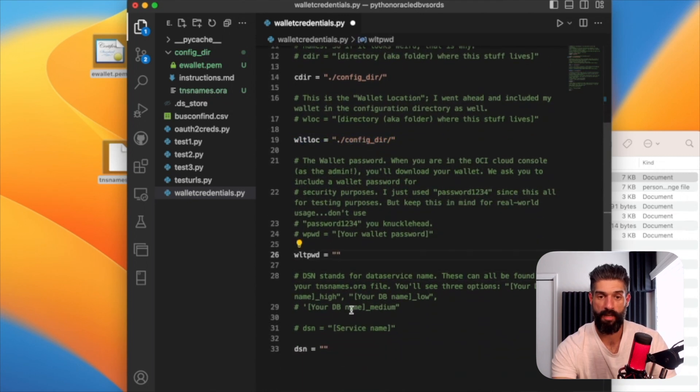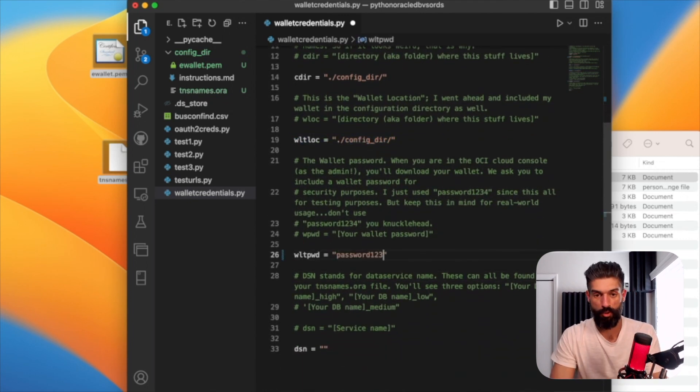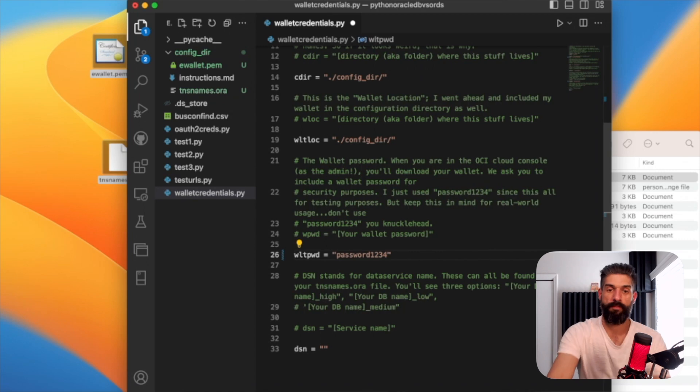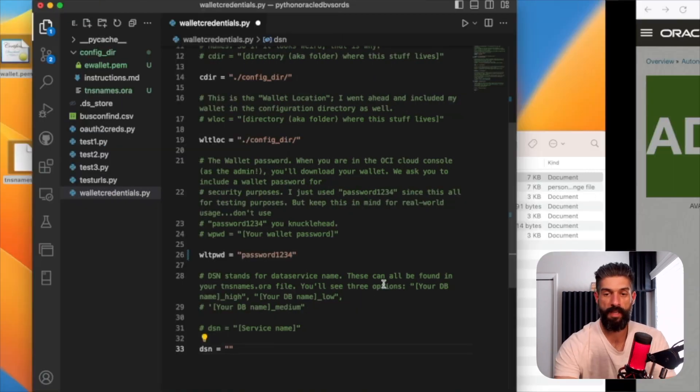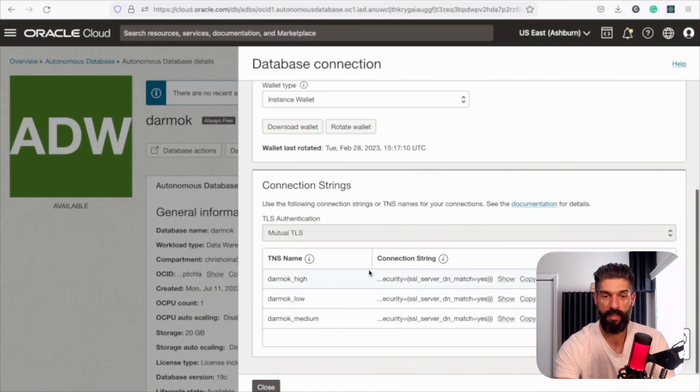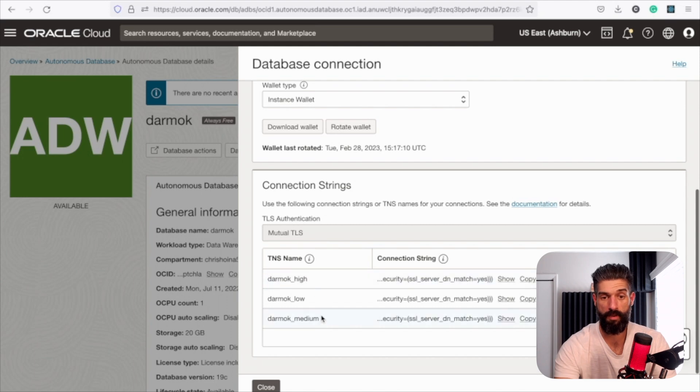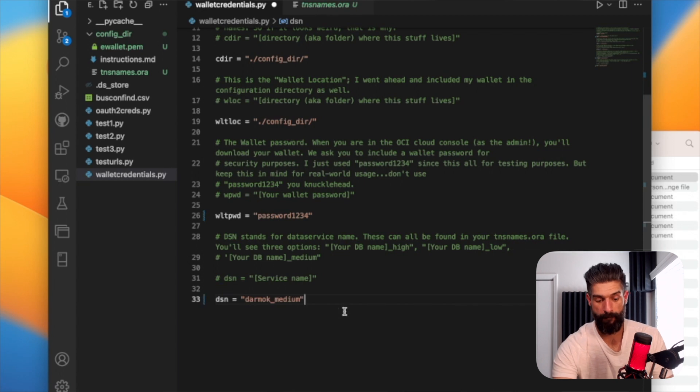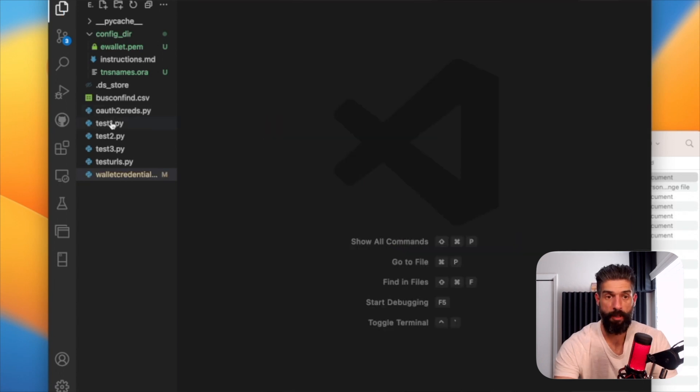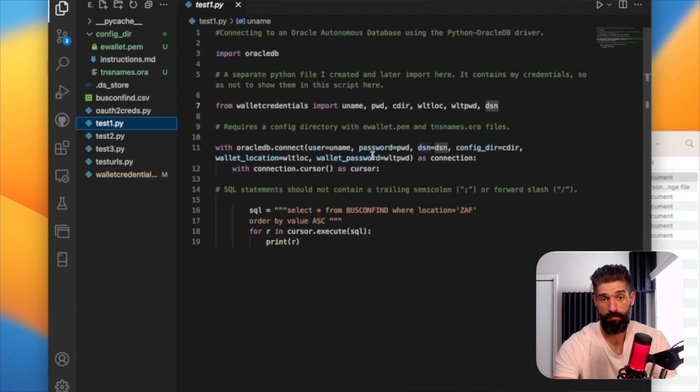And then my wallet password, super secret. And then the dsn. So I can actually go over here and say, I want the medium. And I'm going to put that right here. And let me go back to the test one.